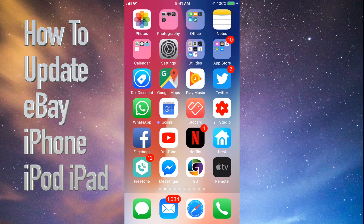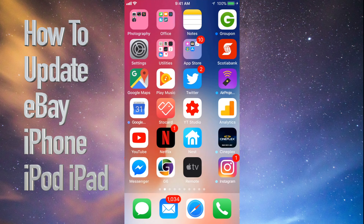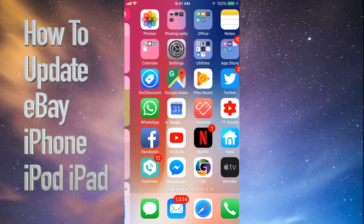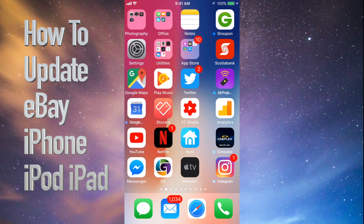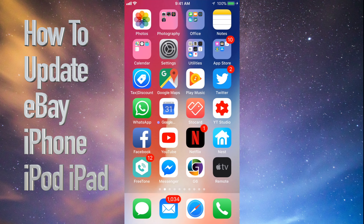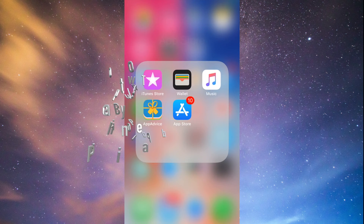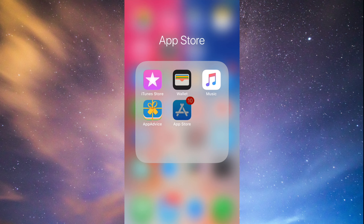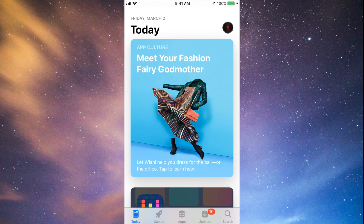Hey guys, on today's tutorial I'm going to teach you how to update a few apps on your iPhone, iPad, or iPod touch. Whichever iDevice you have, it's the same way. So let's go straight into your App Store. Under your App Store, you'll see down here below the fourth option where it says Updates.